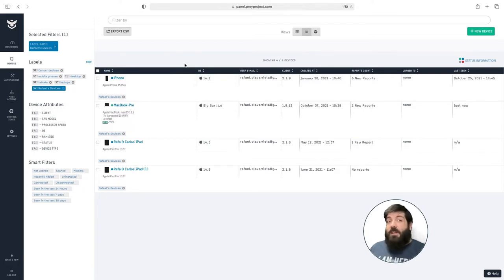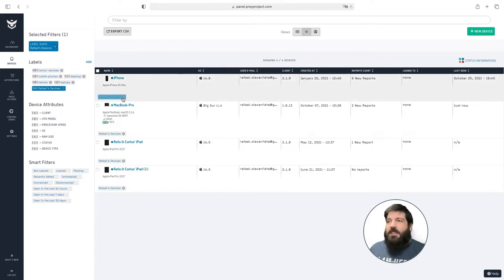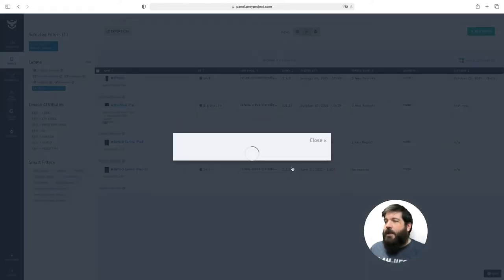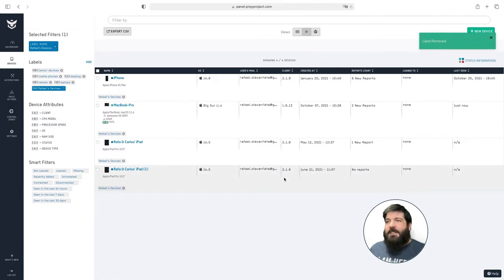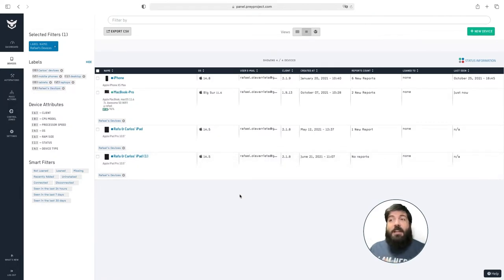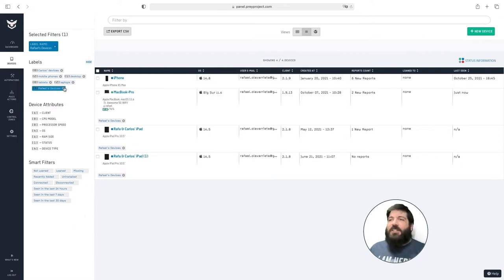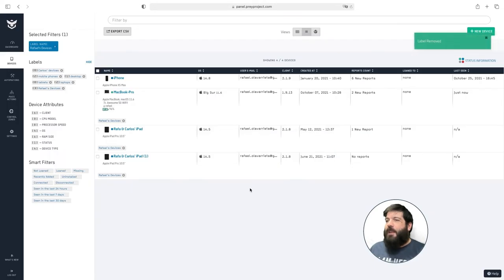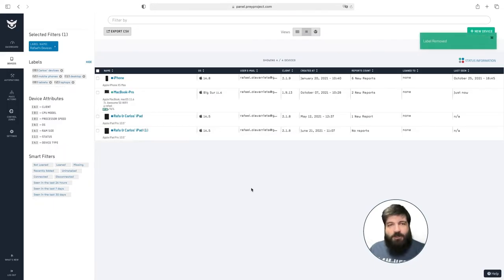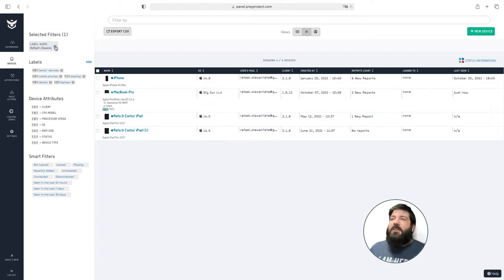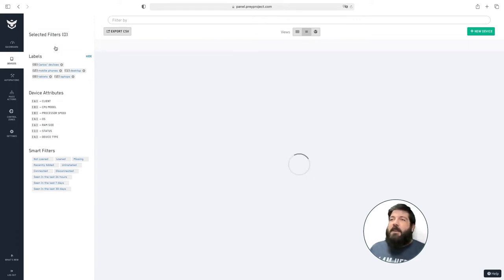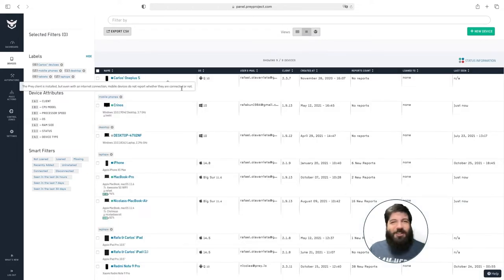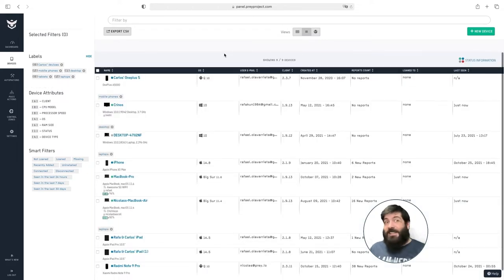Now if you want to remove a label from a specific device all you have to do is click the x button right here. Click accept and that will remove the label from the device. If what you want to do is remove the label from your account just click on the x button right here, click accept and the label will be removed. Now to remove a filter so you can see your complete device list just click on the x button up here and now we're back to the full device list. Isn't that simple?